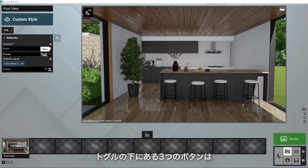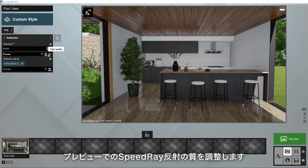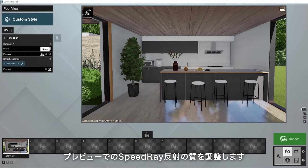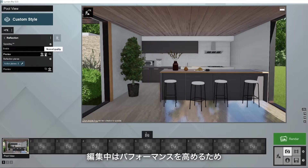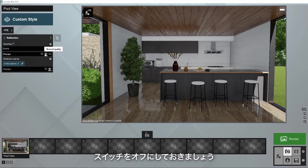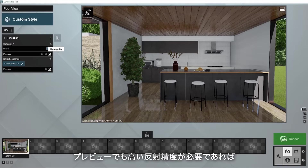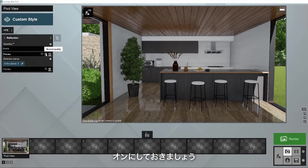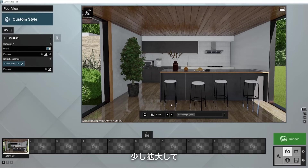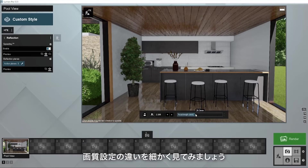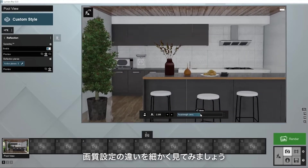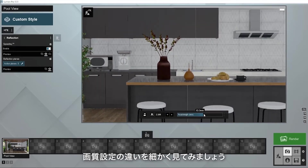The three buttons below the toggle adjust the quality of the speed ray reflections in the preview. For best performance while editing, make sure to switch them off. But if you're looking for higher reflection accuracy in the preview, you should keep them on. Let's zoom in a bit to see the differences in quality settings more closely.